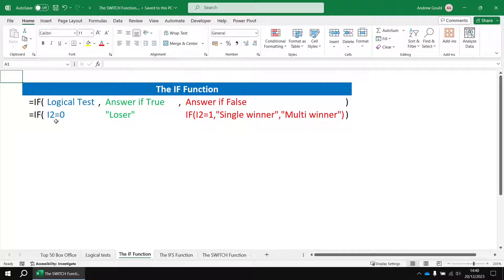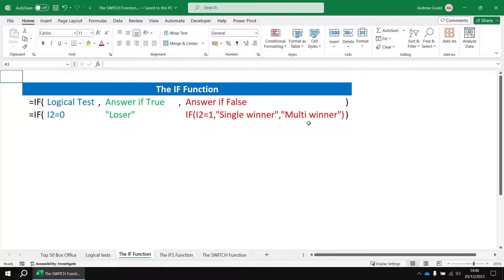The if function's got a logical test, answer if true, answer if false. So we could check if the value of the Oscar wins is equal to zero then it's a loser, otherwise we could nest another if function asking if the Oscar wins is equal to one it's a single winner, and then for everything else it must be a multi winner.